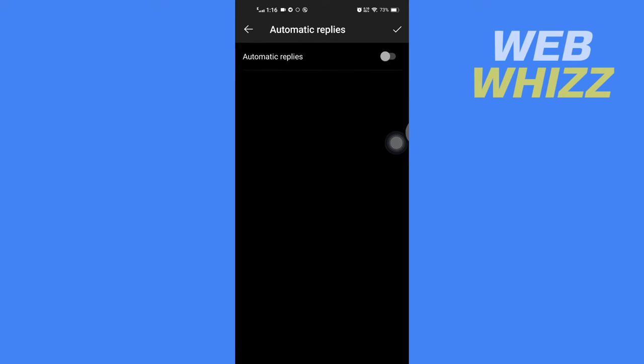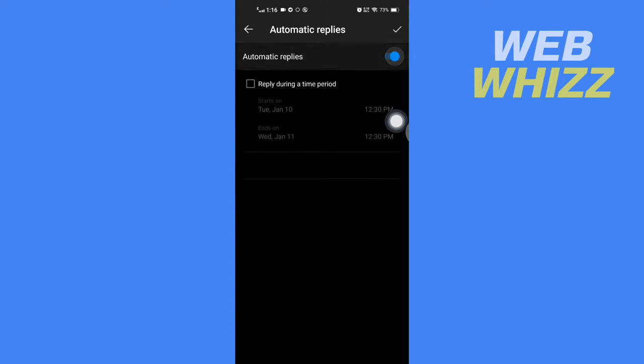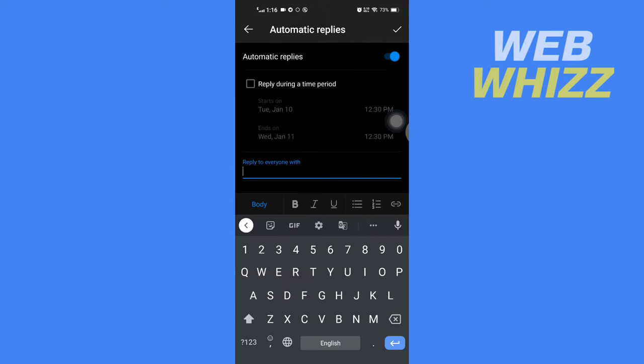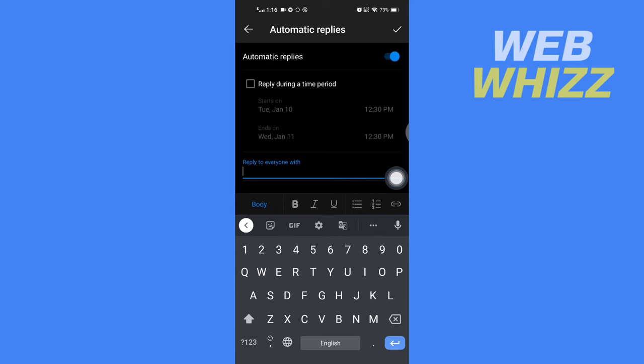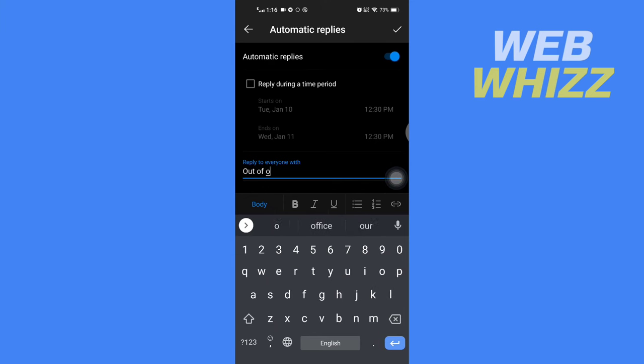Here you have to turn on Automatic Replies, so tap here to turn it on. Once it's turned on, in the 'Reply to everyone with' field, write 'out of office.'